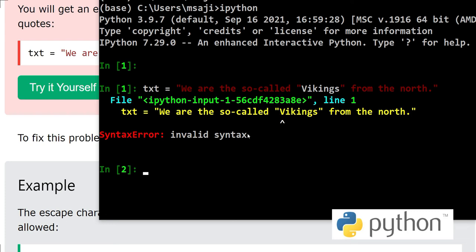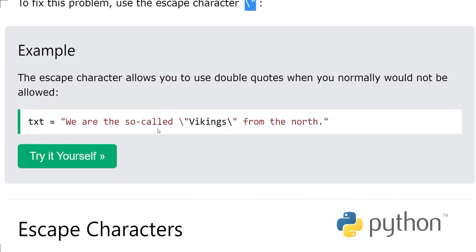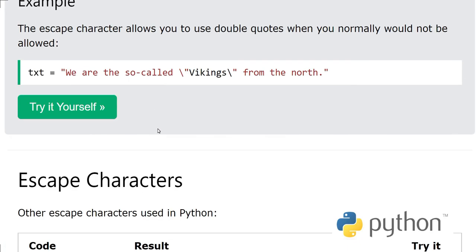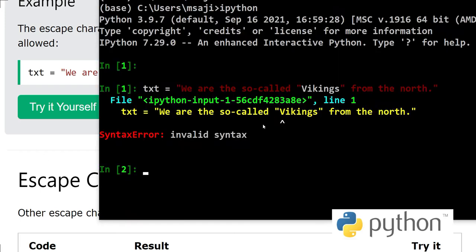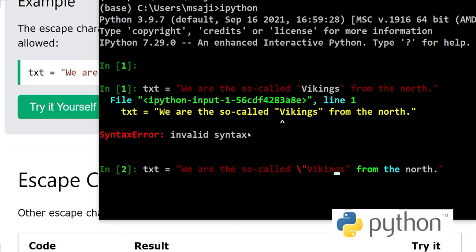So how to solve this? I just said we will use backslash. Now we would put backslashes around Vikings and it will be fine. Let's try this. We put a backslash, and again we put a backslash. And now if we execute this statement...